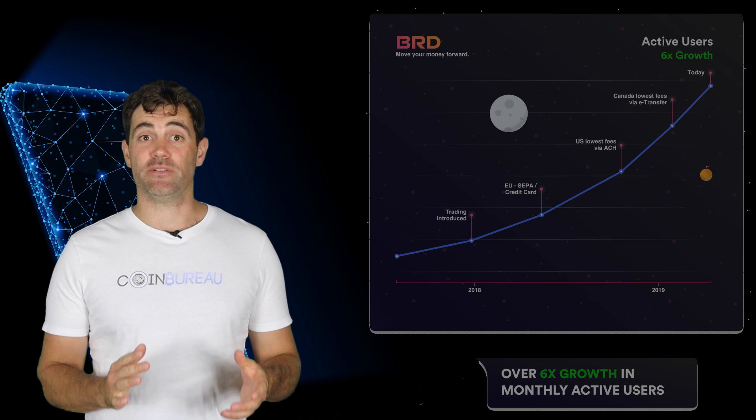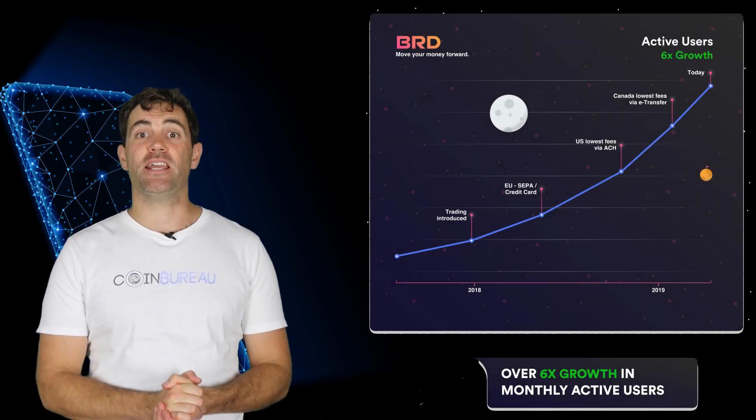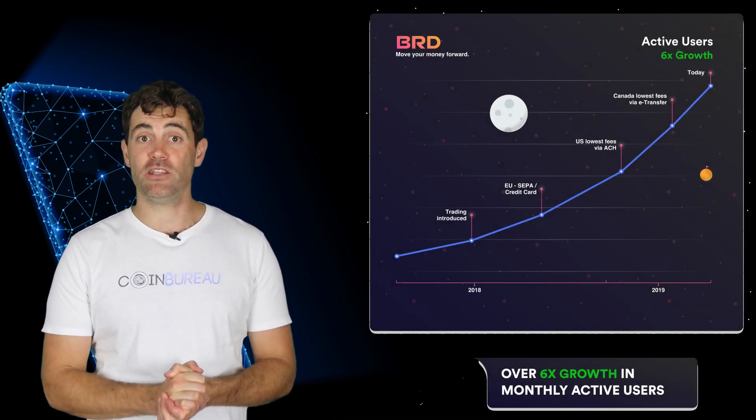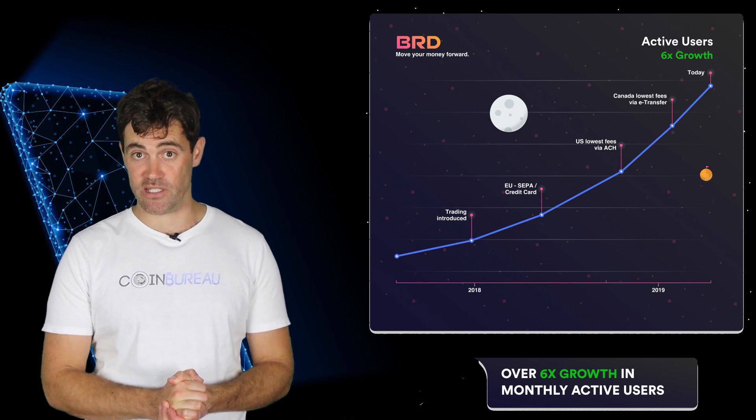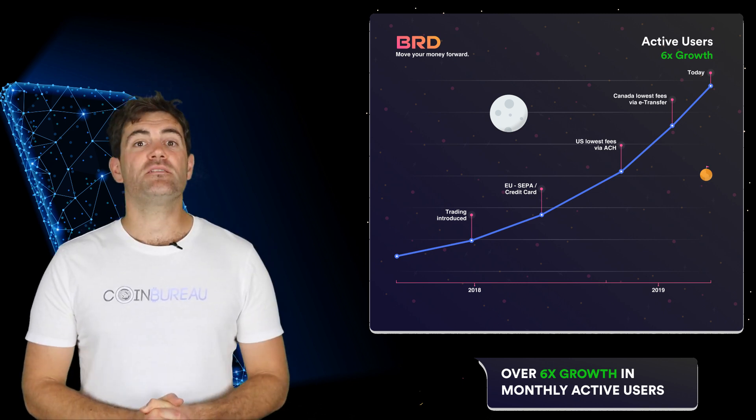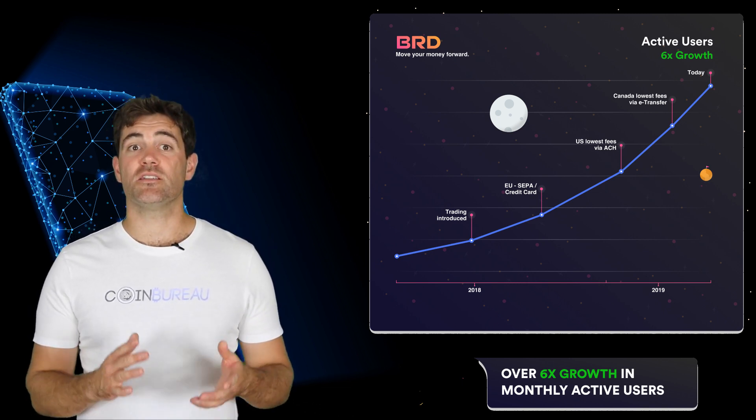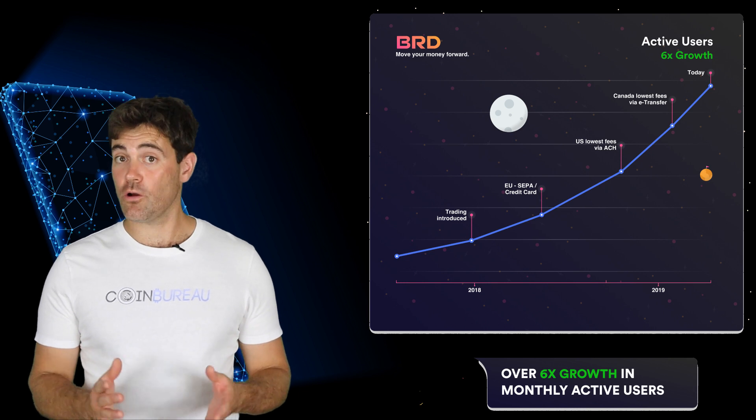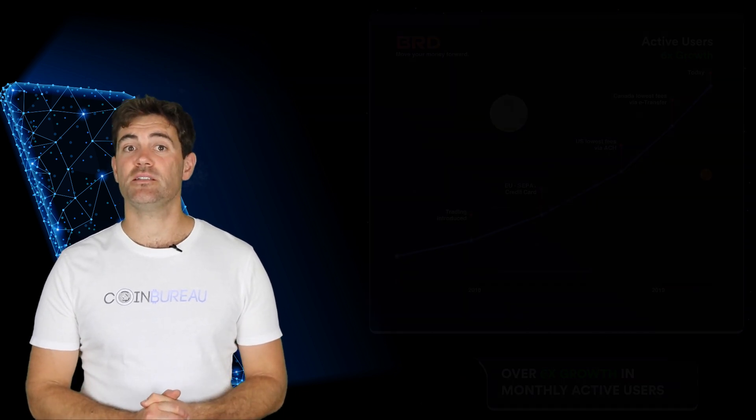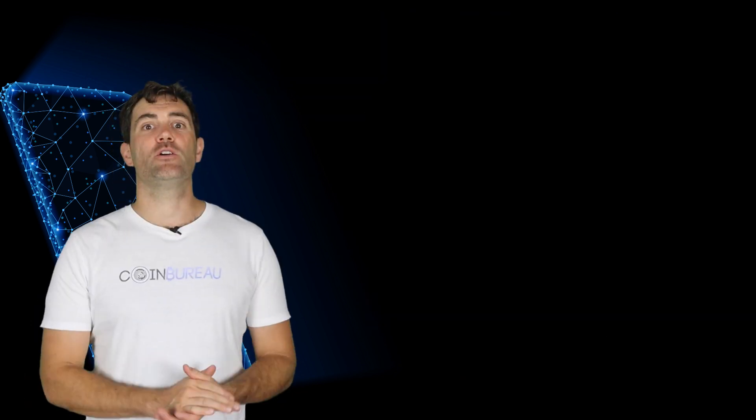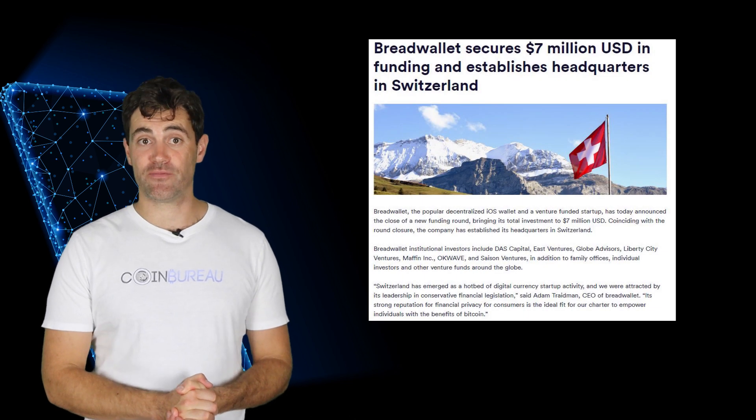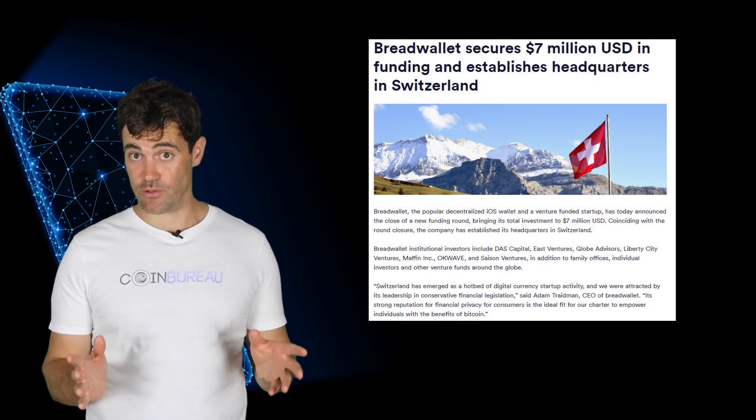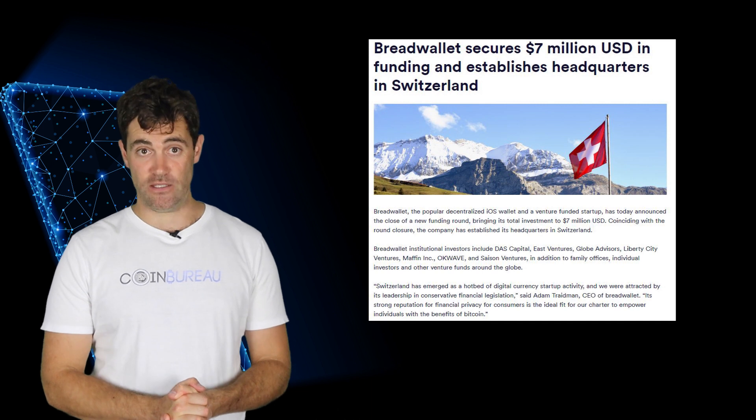BRD is a cryptocurrency that has started to gain quite a bit of attention. As a result the BRD app is now used by more than 2 million users in over 170 different countries. This rewards based coin gives users discounts along with other services when they spend their tokens. The BRD token was created in Switzerland in 2017 but the BRD app has been around since 2015.